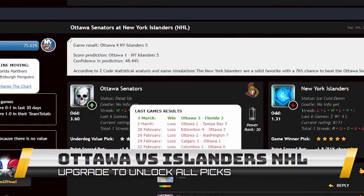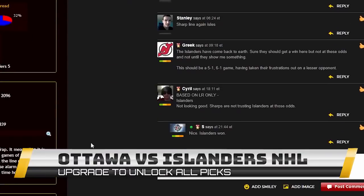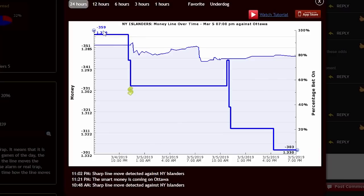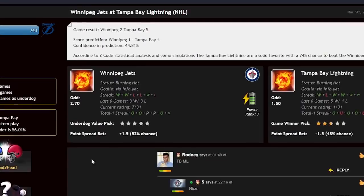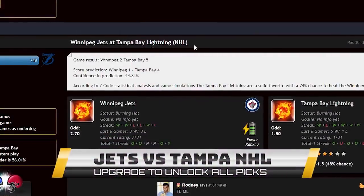The next game is the Ottawa Senators against the New York Islanders. The Islanders were favorites with almost 80% of people betting on them, but the line moved the opposite direction — a sharp line detected against New York, meaning smart money came in on Ottawa. The smart move is betting Ottawa spread. Result: New York really struggled; the game went to a shootout. The Islanders won in the shootout but Ottawa stayed close and our spread bet won.